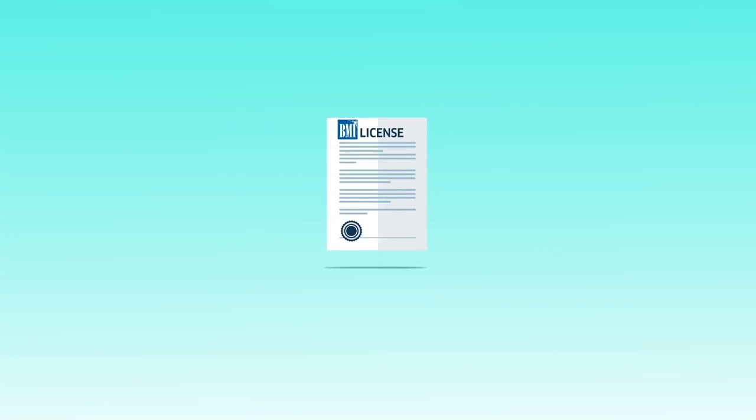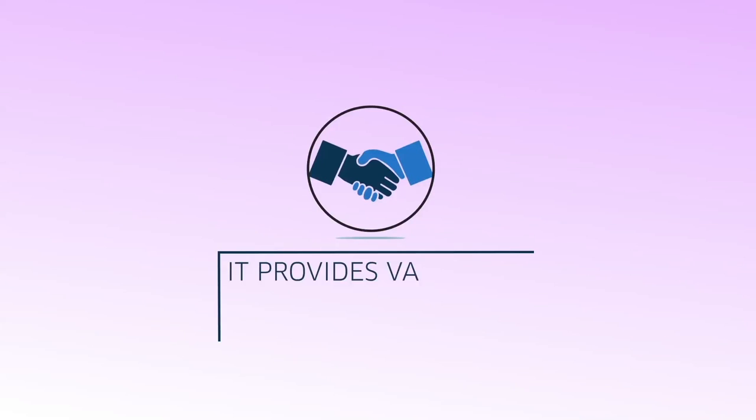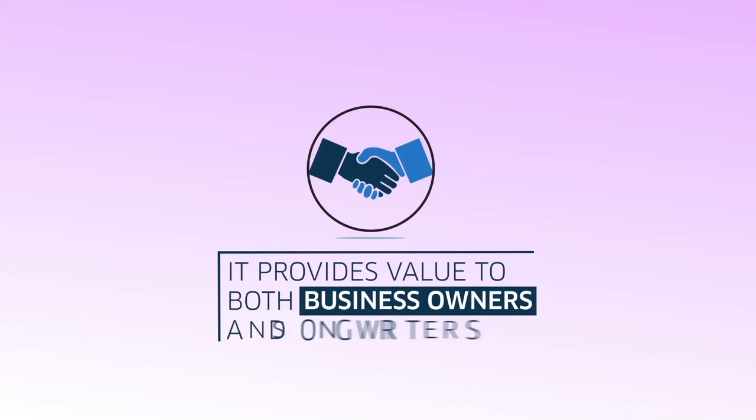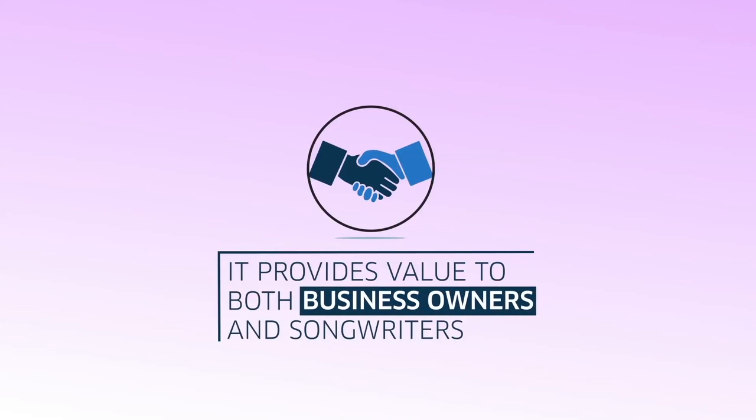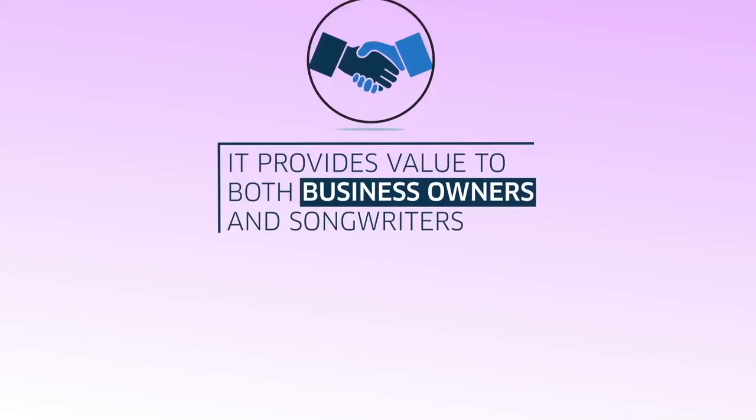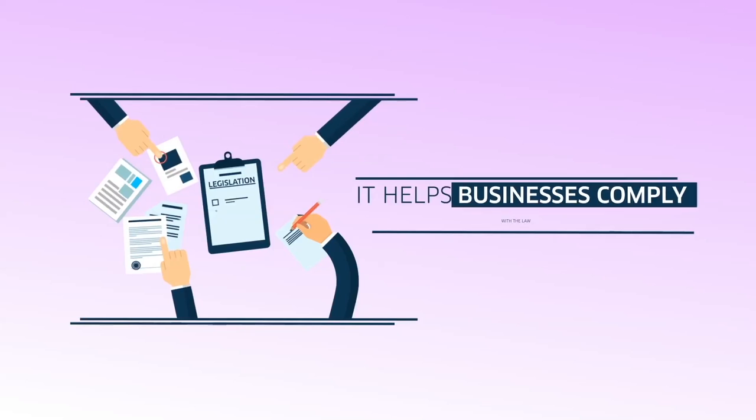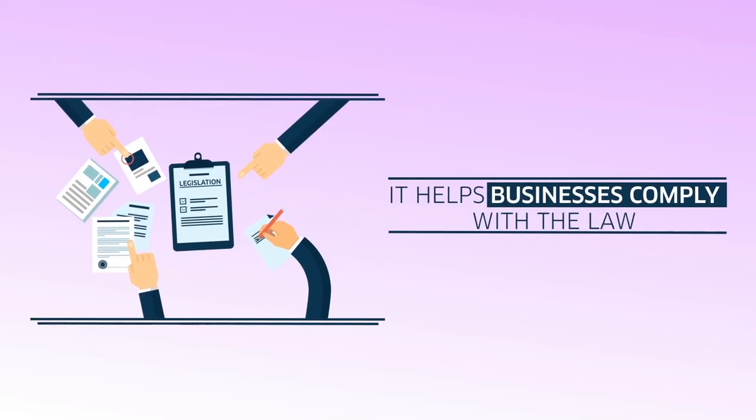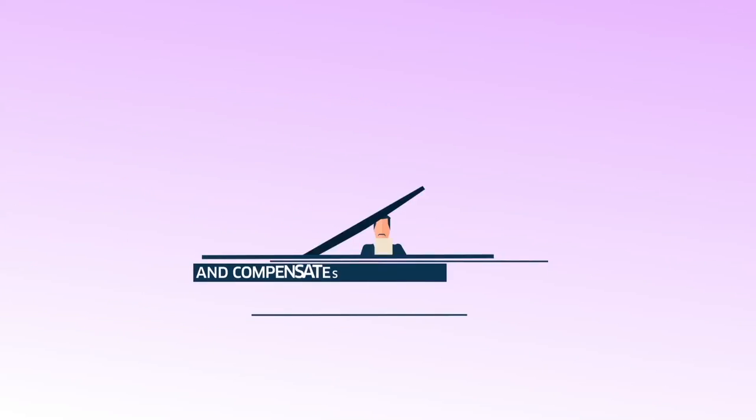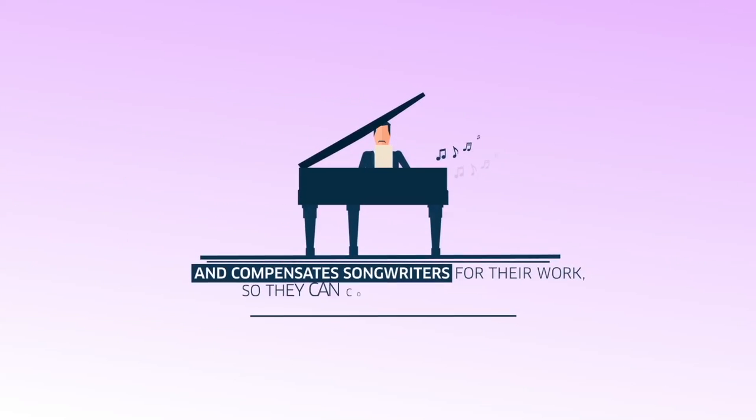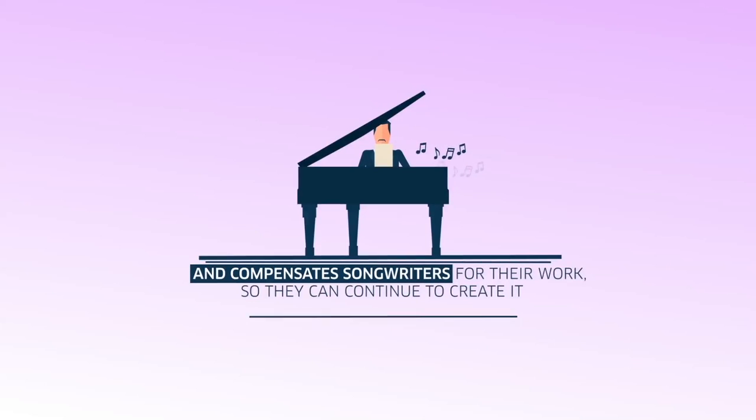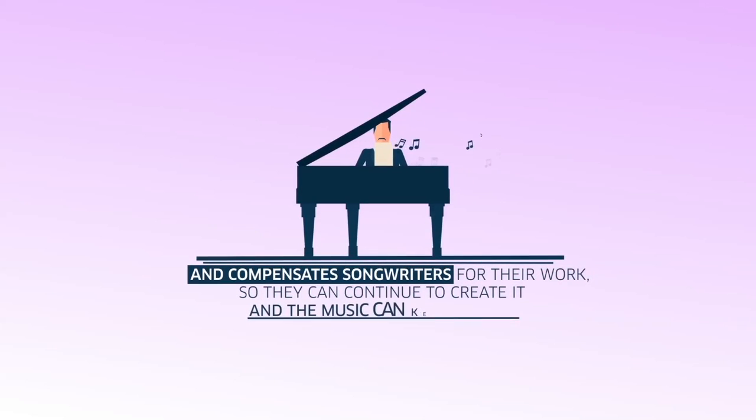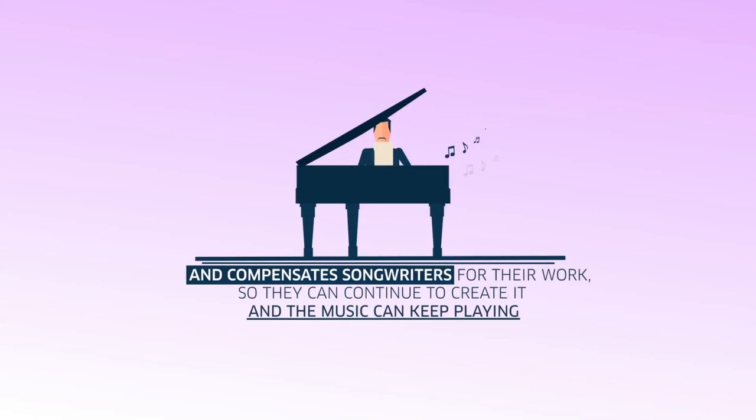This is where BMI comes in. BMI makes it simple for businesses to use music. A music performance license provides value to both business owners and BMI songwriters. It helps businesses comply with the law and compensate songwriters for their work so they can continue to create it and the music can keep playing.